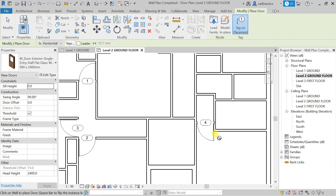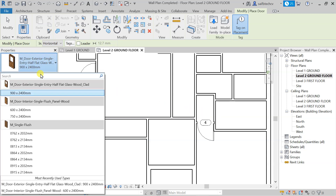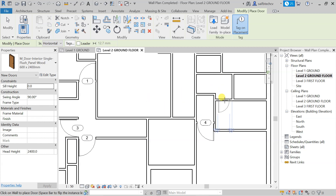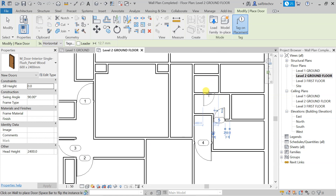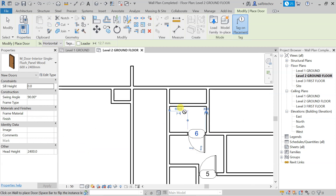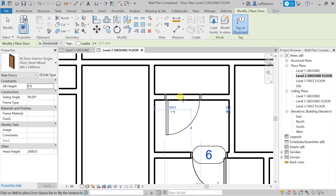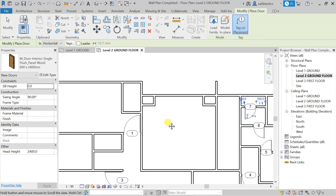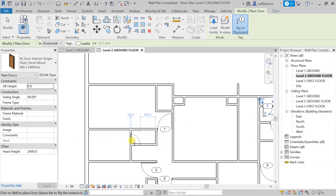Now it's time for WC. For WC we'll be using the 600 size — go and select that door. WC is here, so select it, flip as needed, and place the door. Place a door in this WC region and also in this region. We also need to place a WC door in this area — just zoom in and flip it.